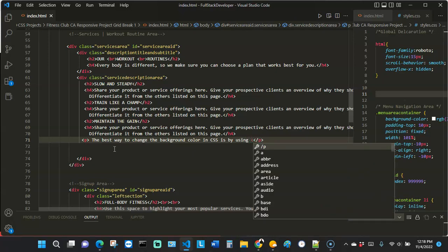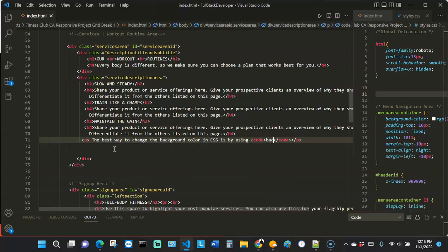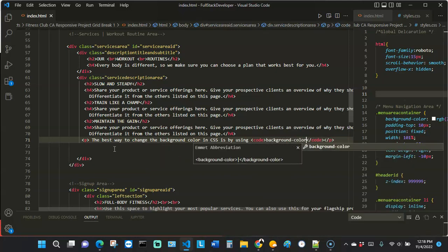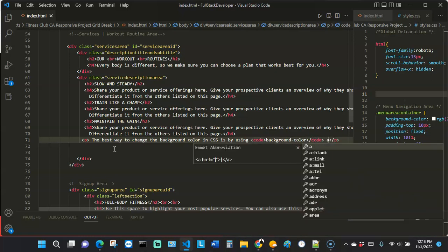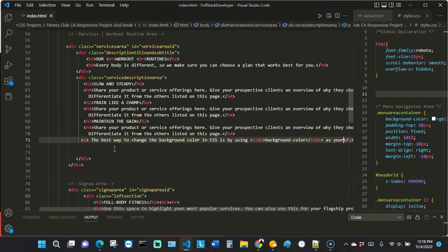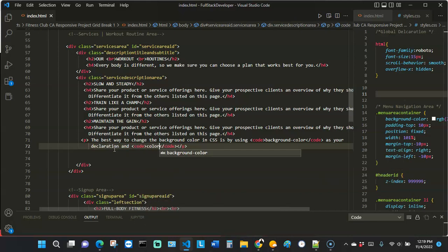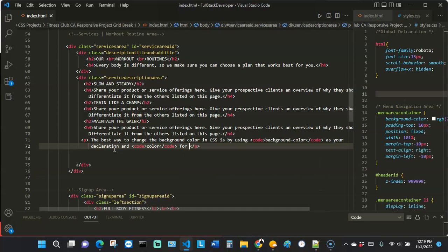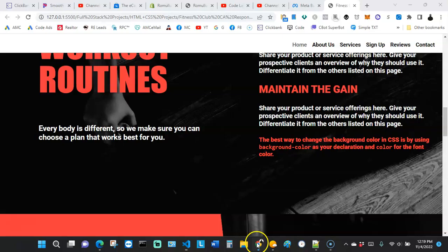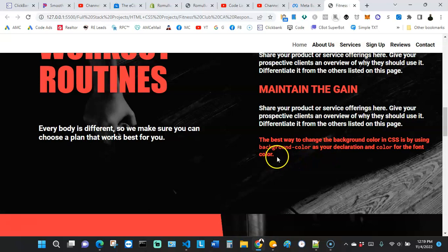Then I'm going to insert my code tag and say 'background-color' inside it. And continuing the sentence: 'as your declaration, and' — inserting the code tag one more time — 'color' for the font color. Let's look at it on the front end and see how it looks. You can see it says: 'The best way to change the background color in CSS is by using background-color as your declaration and color for the font color.'